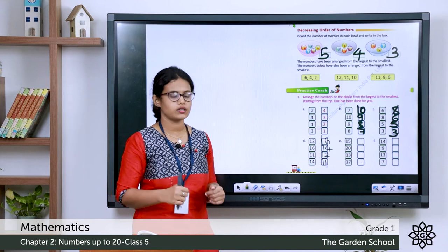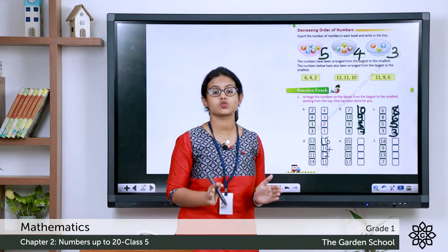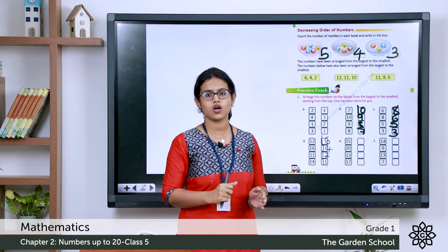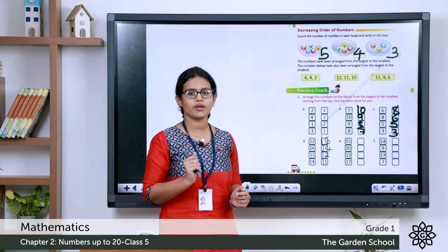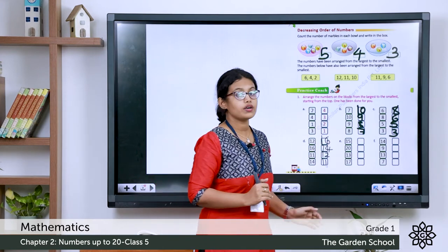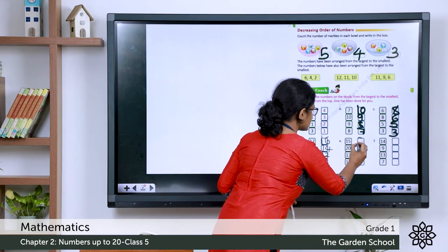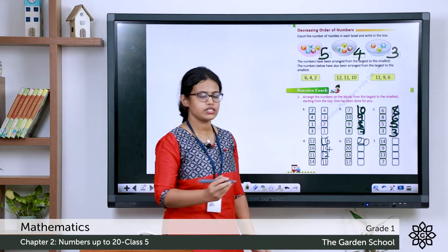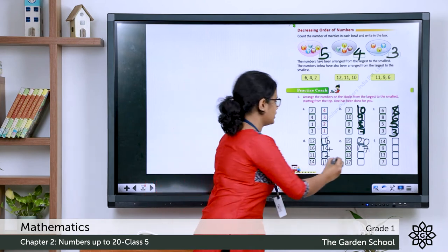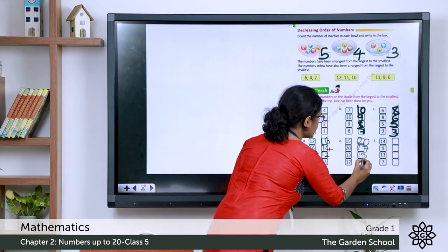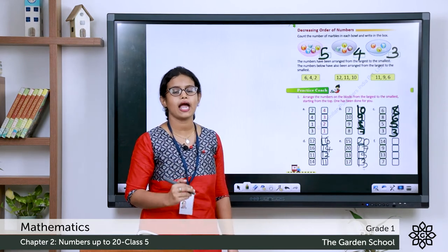Now let's do the next one: 15, 20, 13, 17. You have to arrange them in descending order or decreasing order. So you can do it now, then we'll discuss the answer. The answer starts with 20, then 17, then 15, and then 13. So 20, 17, 15, 13 is the correct order.